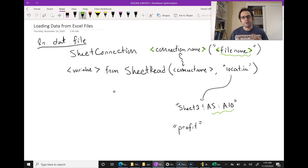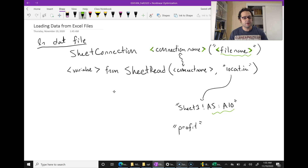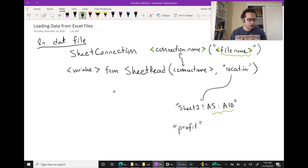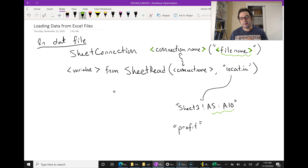CPLEX has other ways of importing data. If you do a little programming, you can import a CSV file, which is very useful. You can also import data by connecting to databases.